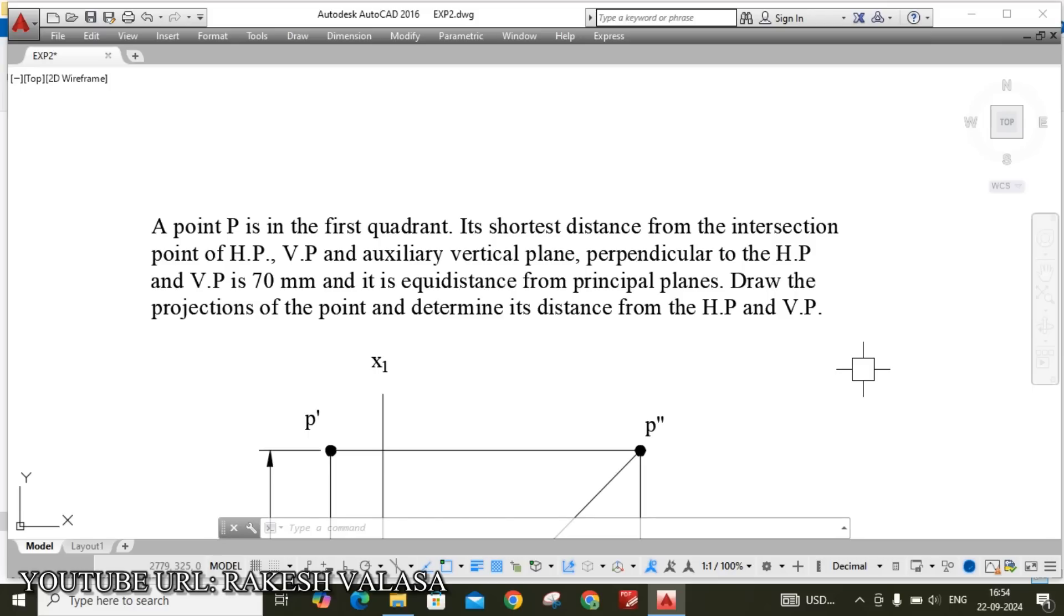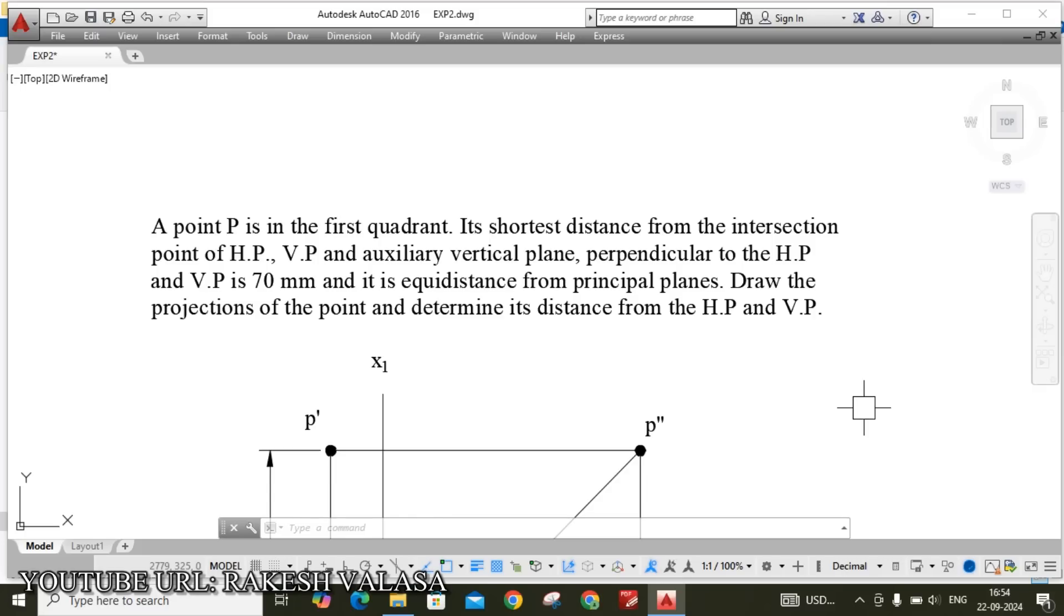Here he has given one point, the point name is capital P in the first quadrant. That means the point P is above HP and in front of VP. That means front view is on VP, top view is on HP plane. He has given one more condition that is shortest distance. We can see the shortest distance on auxiliary vertical plane, that means profile plane. Here profile plane means the plane should be perpendicular to horizontal plane and vertical plane.